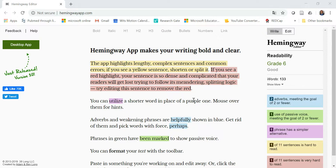This video will show you how to improve the readability of your writing using HemingwayApp.com. We know there are some controversies around the use of the Flesch Reading Ease and the Flesch-Kincaid grade level measurements of readability, but there are some simple things that we can do to improve the readability of our writing. Let's give it a go.